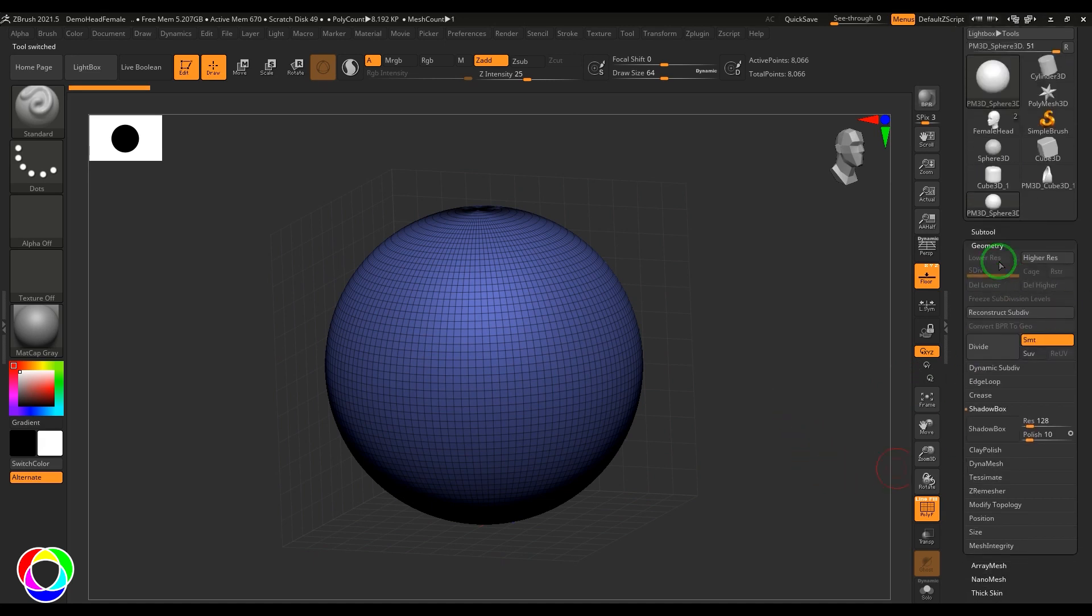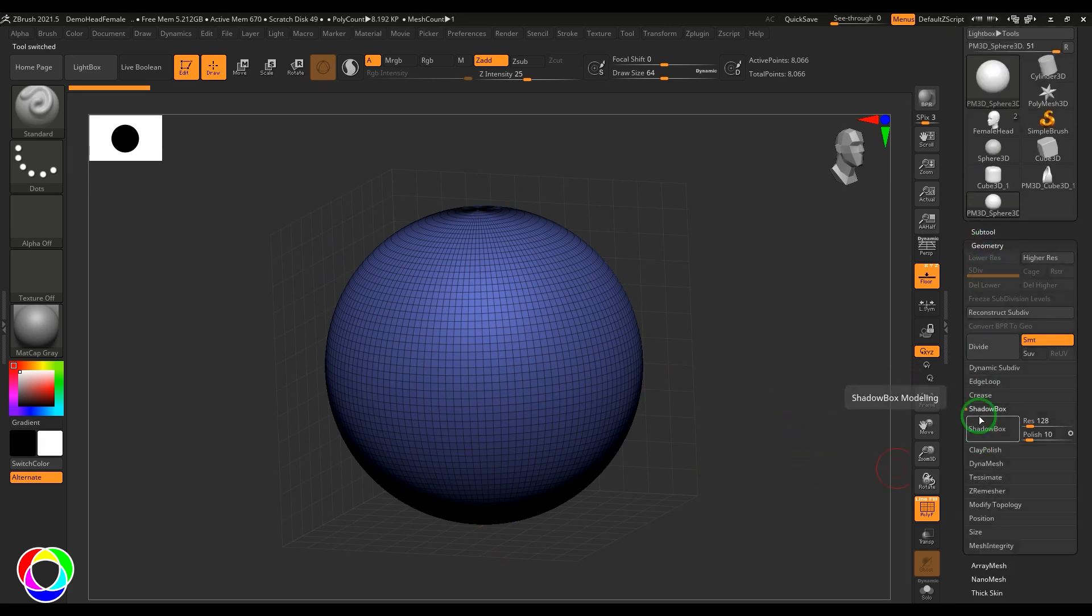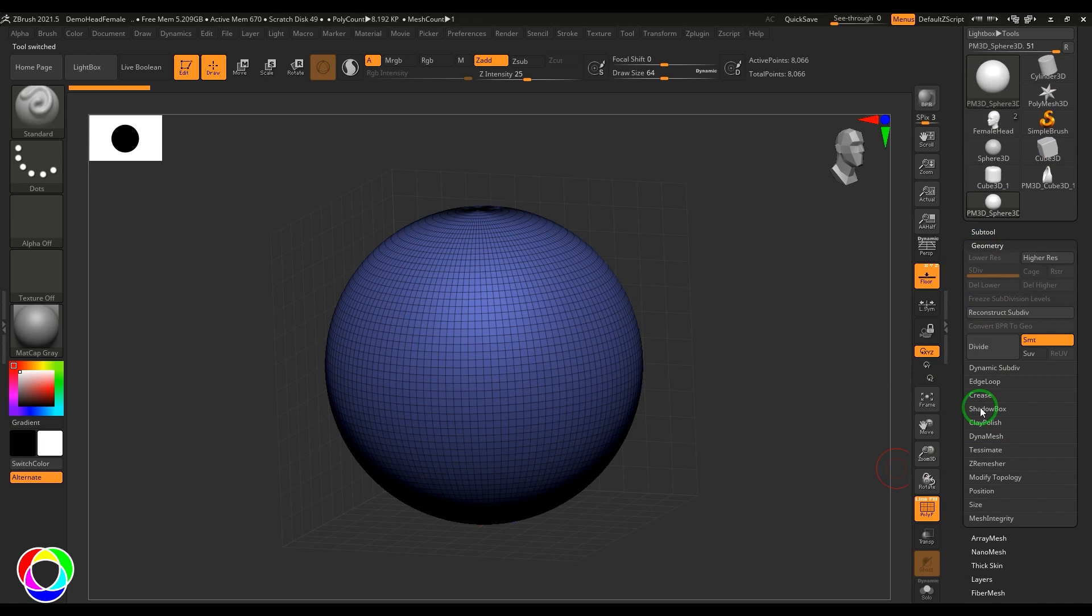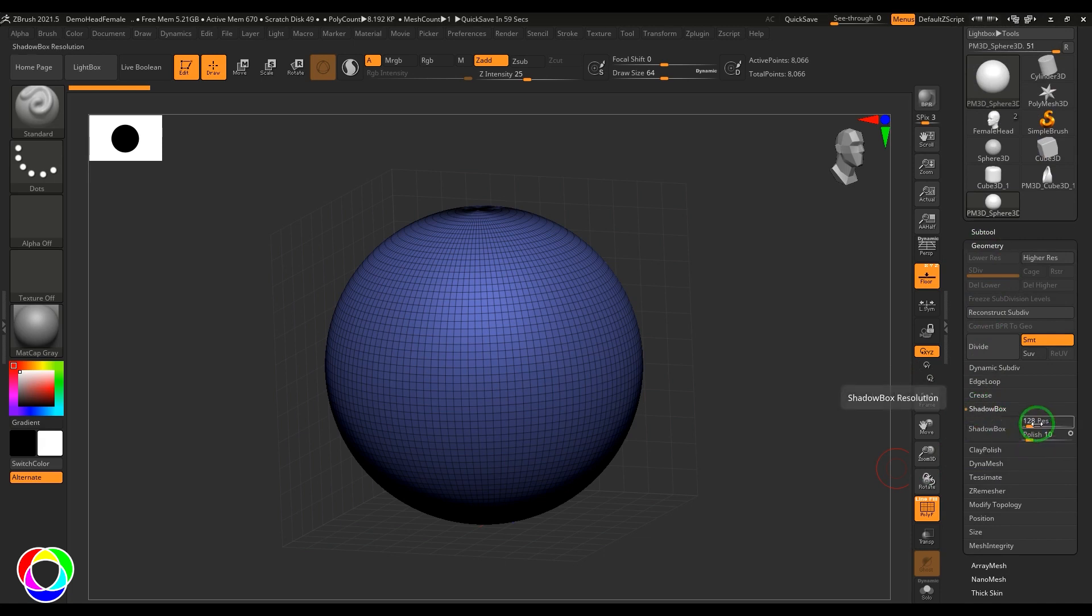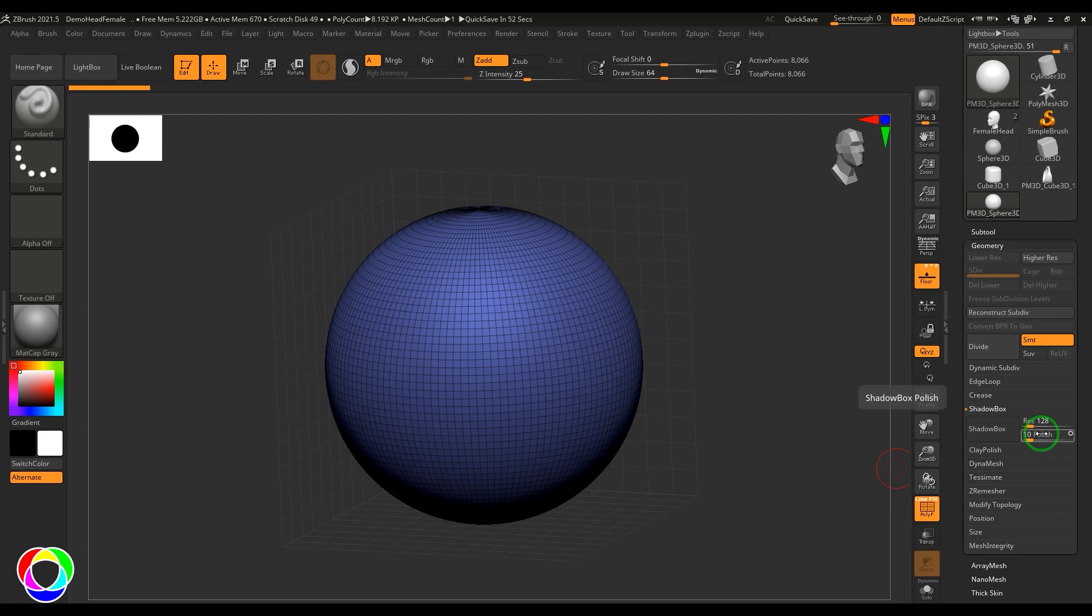If you scroll down to the geometry section, you have a section called Shadow Box. Open that and you have a resolution which is 128—this is the resolution of the model which you are going to build. We have polish settings. The higher value gives you a more polished version. The surface might be too noisy; polish will make it refined. When you put a higher value of polish, you get a more finished model.